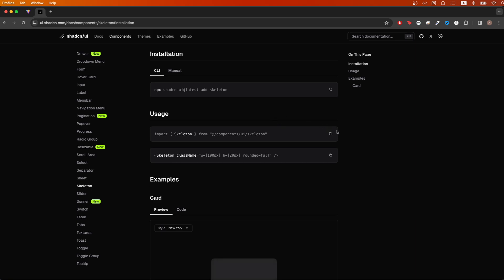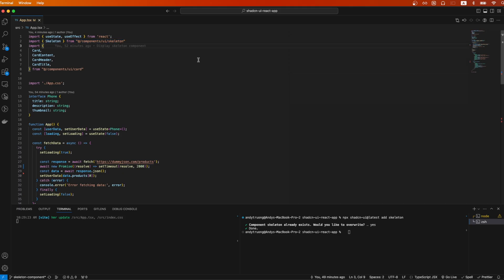Going back to the documentation, just copy this import command and make sure you have it somewhere in your file so that we're importing the Skeleton UI component.